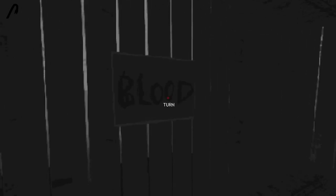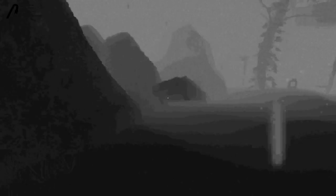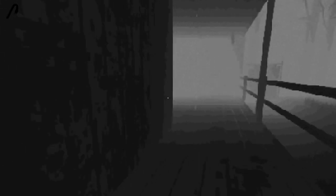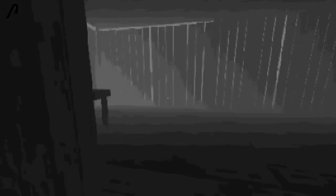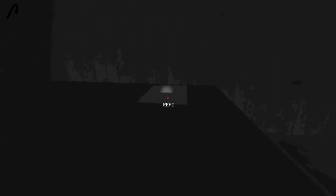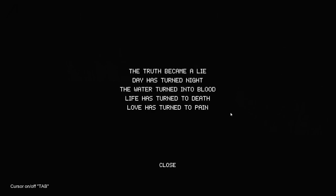Life. Water. Day. Love. Oh. The truth became a lie. Day has turned night. The water turned into blood. Life has turned to death. Love has turned to pain. Okay. So we need all the negatives. Lie. Night. Blood. Death. Pain.